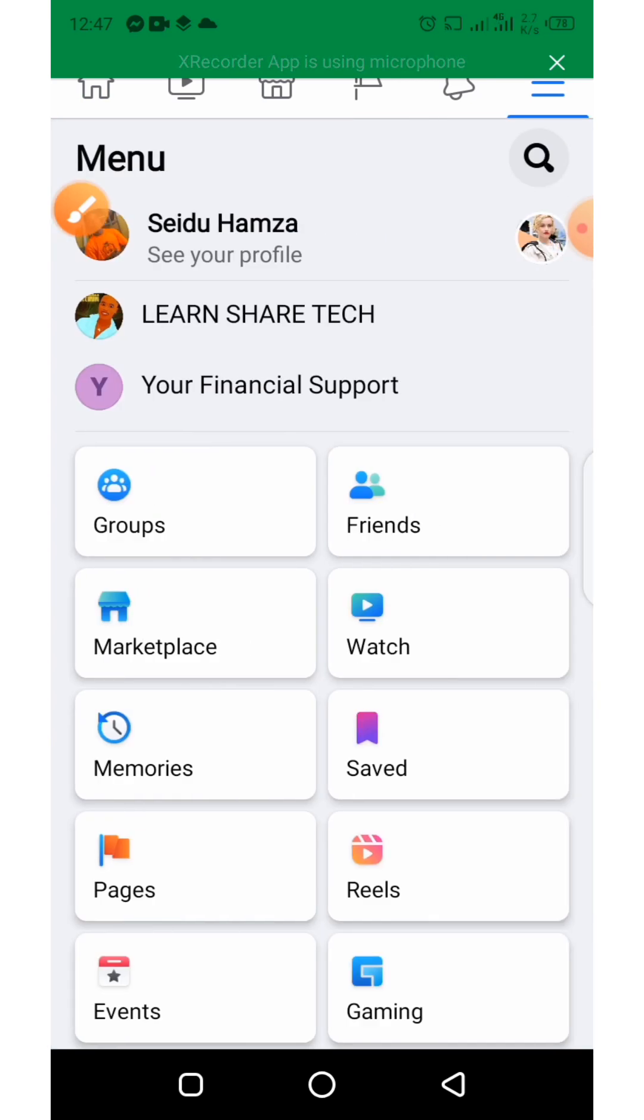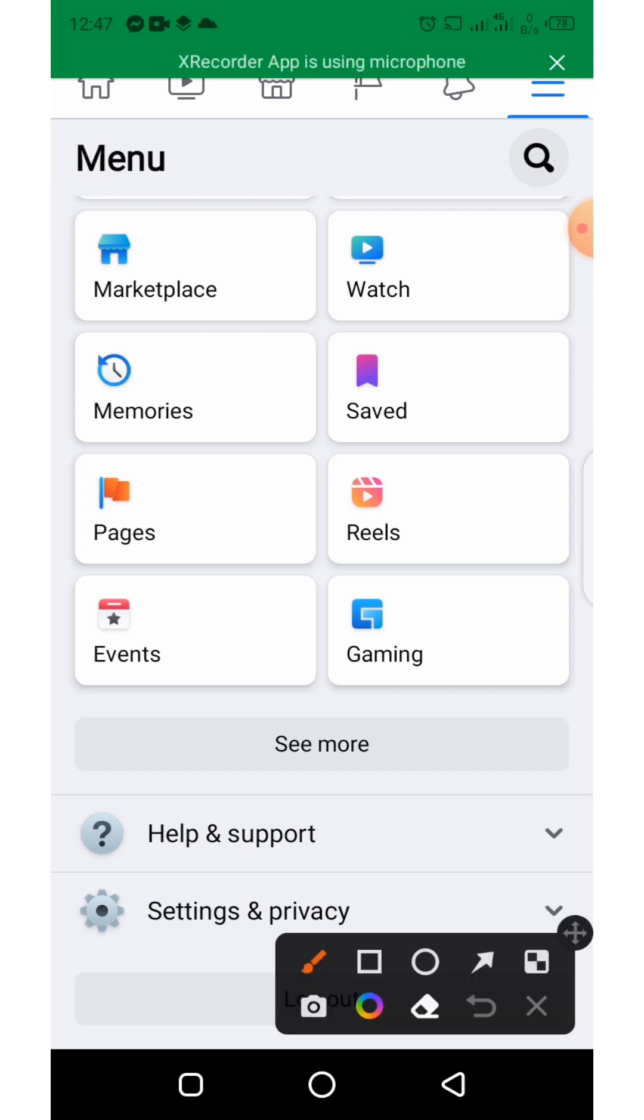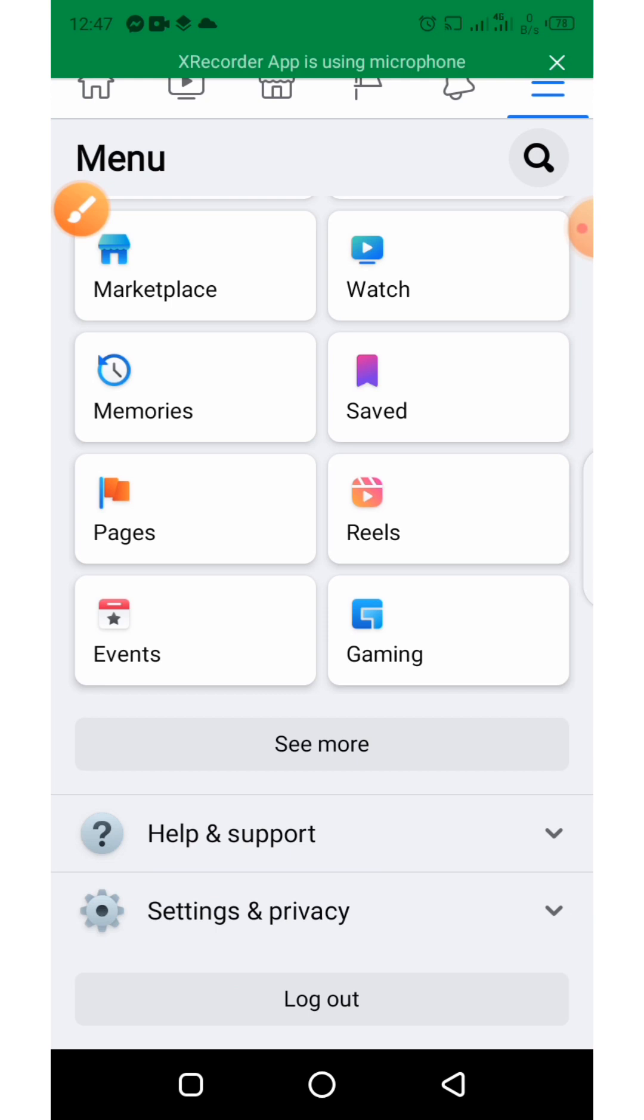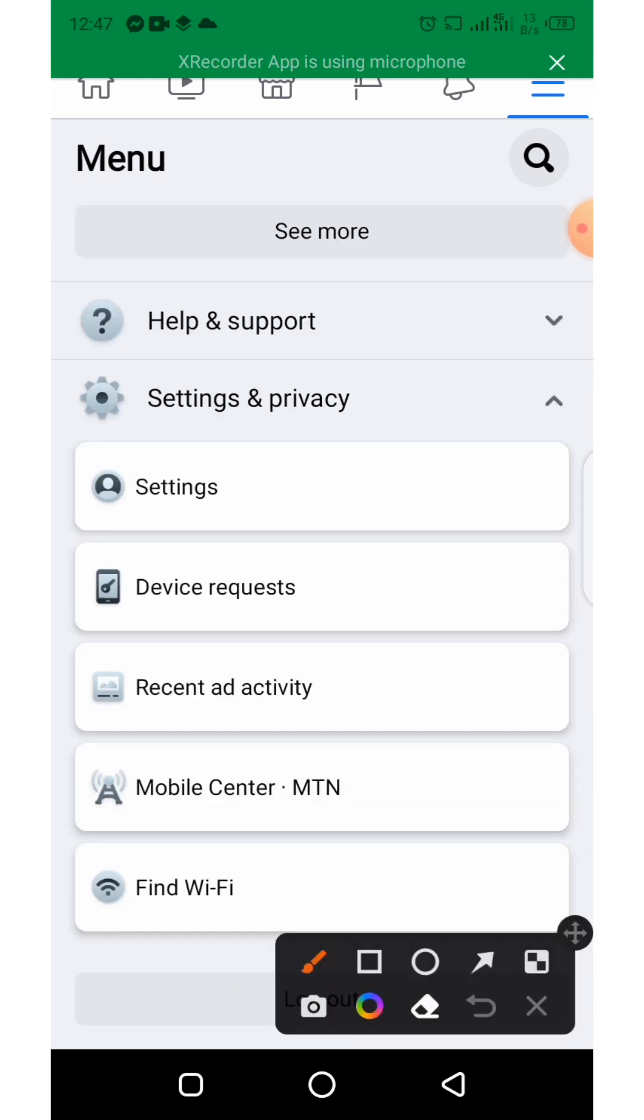From here we scroll down and click on Settings and Privacy. Now click on Settings.